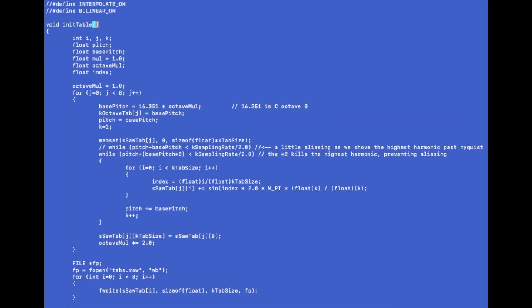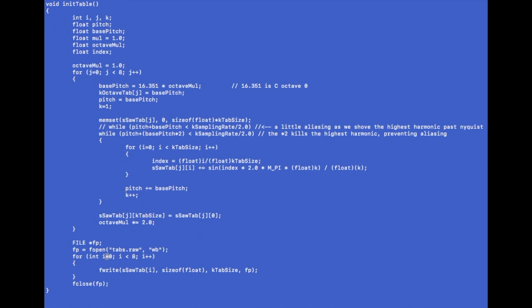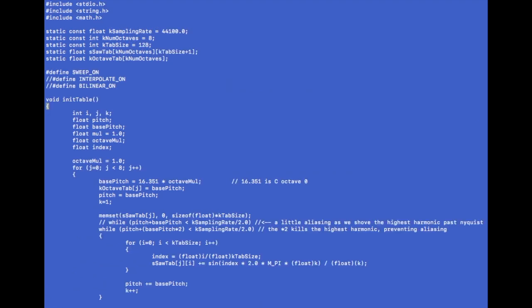Okay so here's my table function called init table and it might look pretty complicated but let me break this down. So let's look at first of all my table structures. I have this saw table right here where my cursor is, and you have one table per octave like I said, we have eight octaves if you look up here, k number octaves. It's a two-dimensional array which has, so for every octave you have this 128 size table and it's plus one for a reason having to do with interpolation and I'm not going to get to that quite yet.